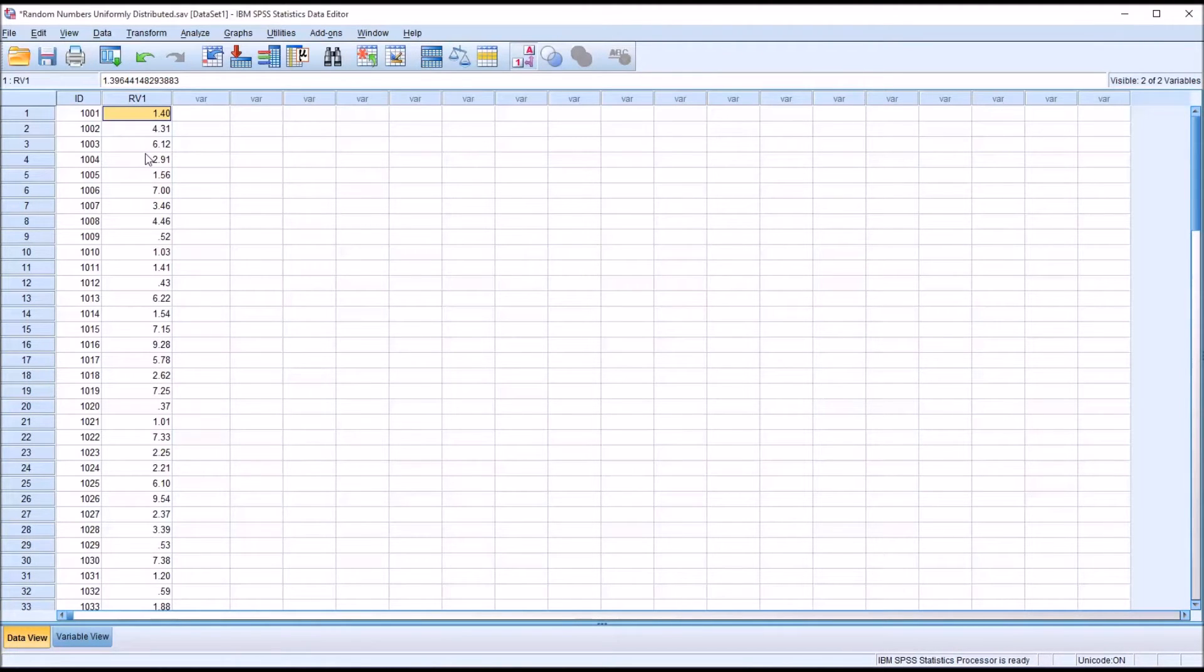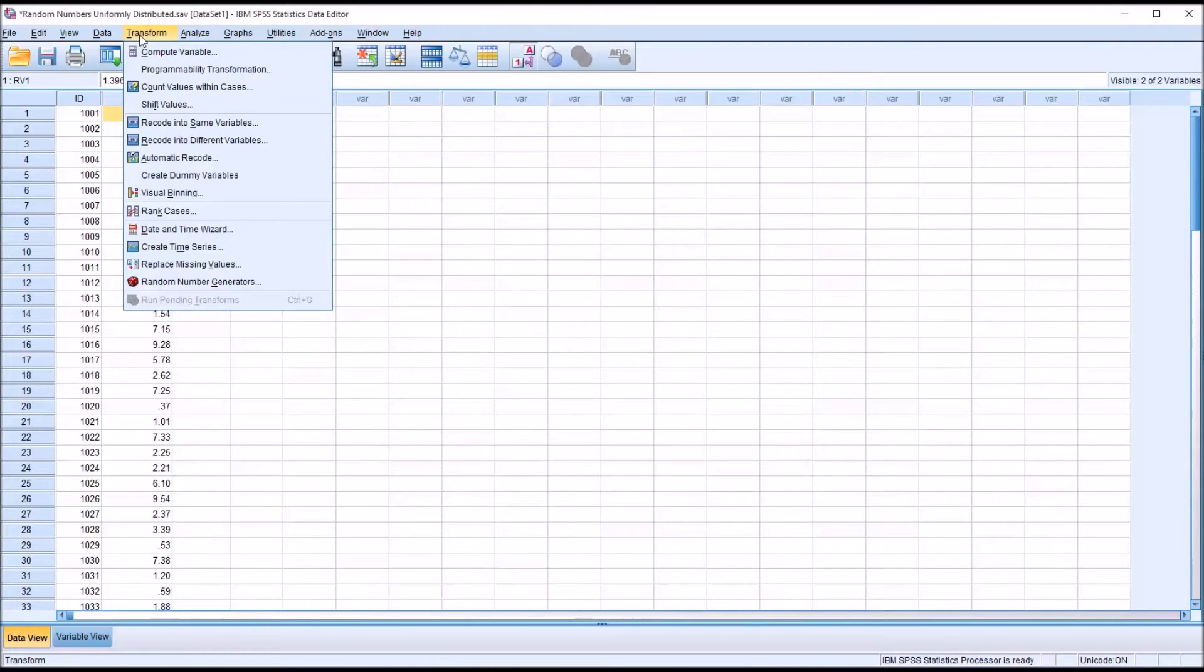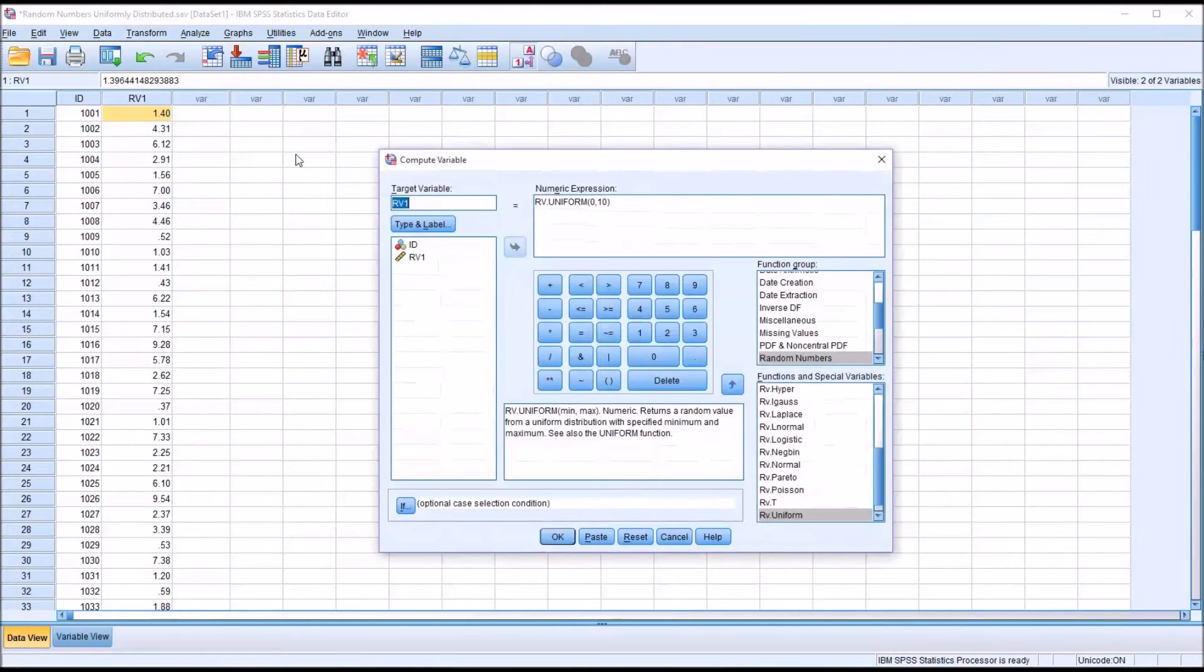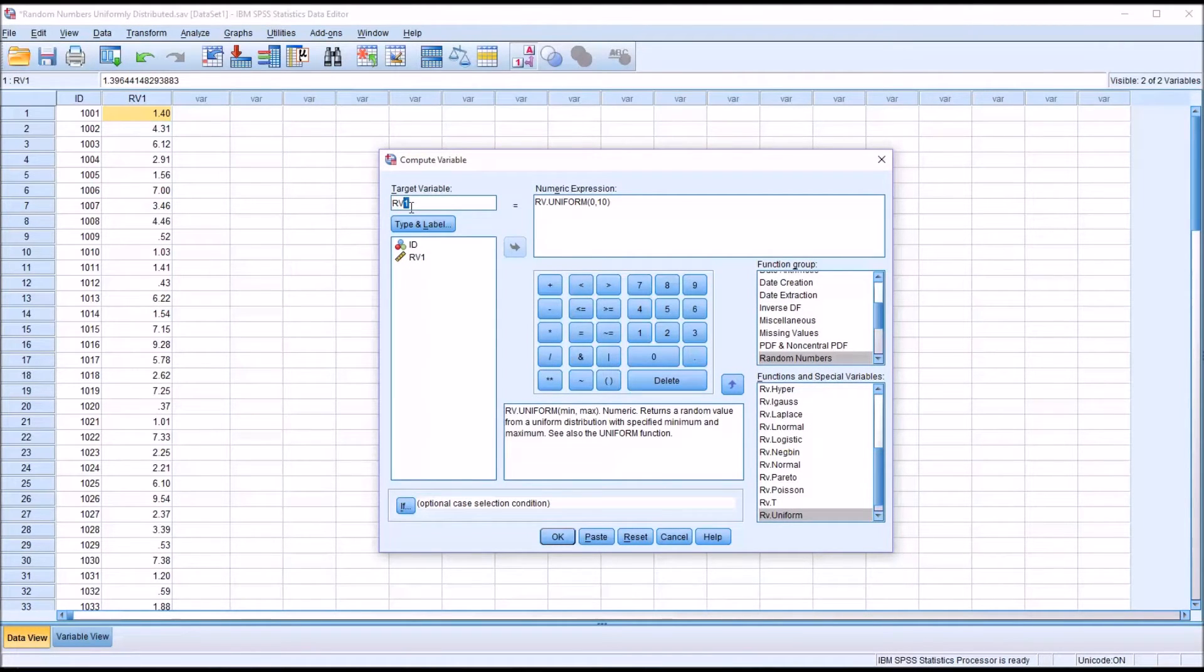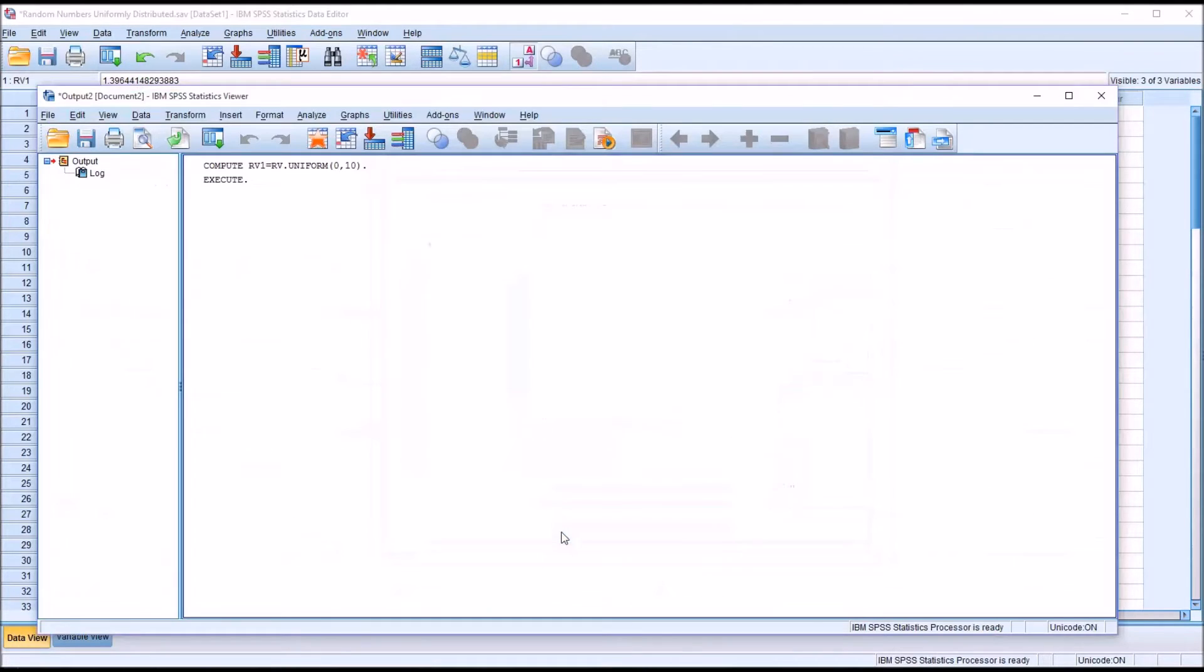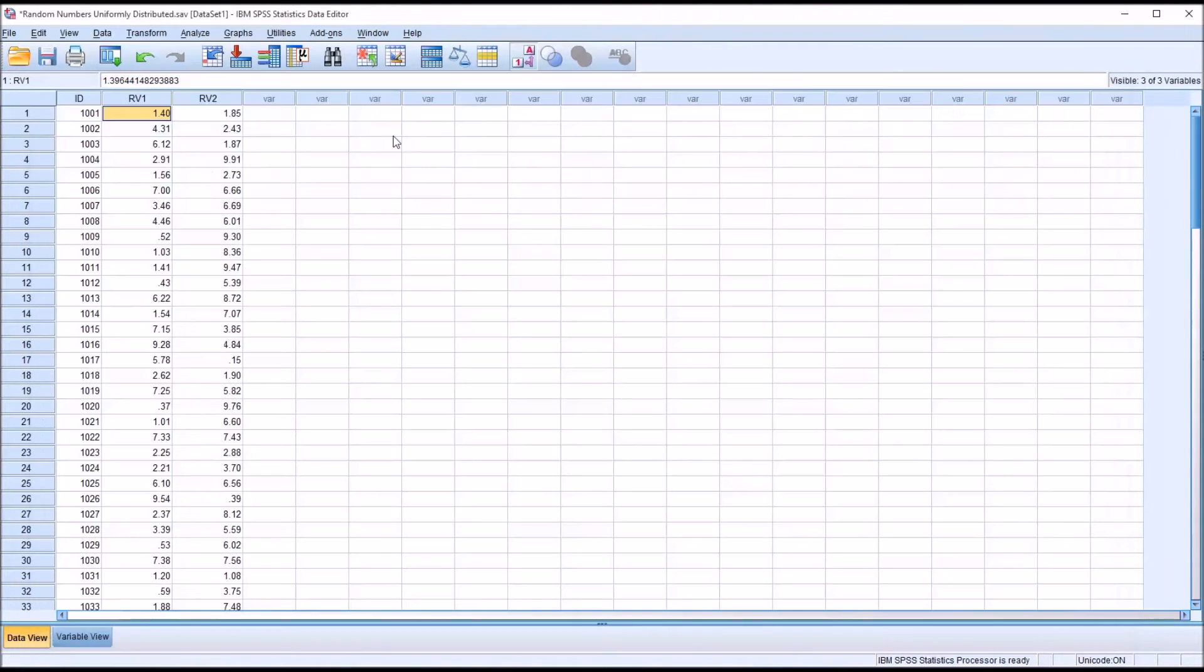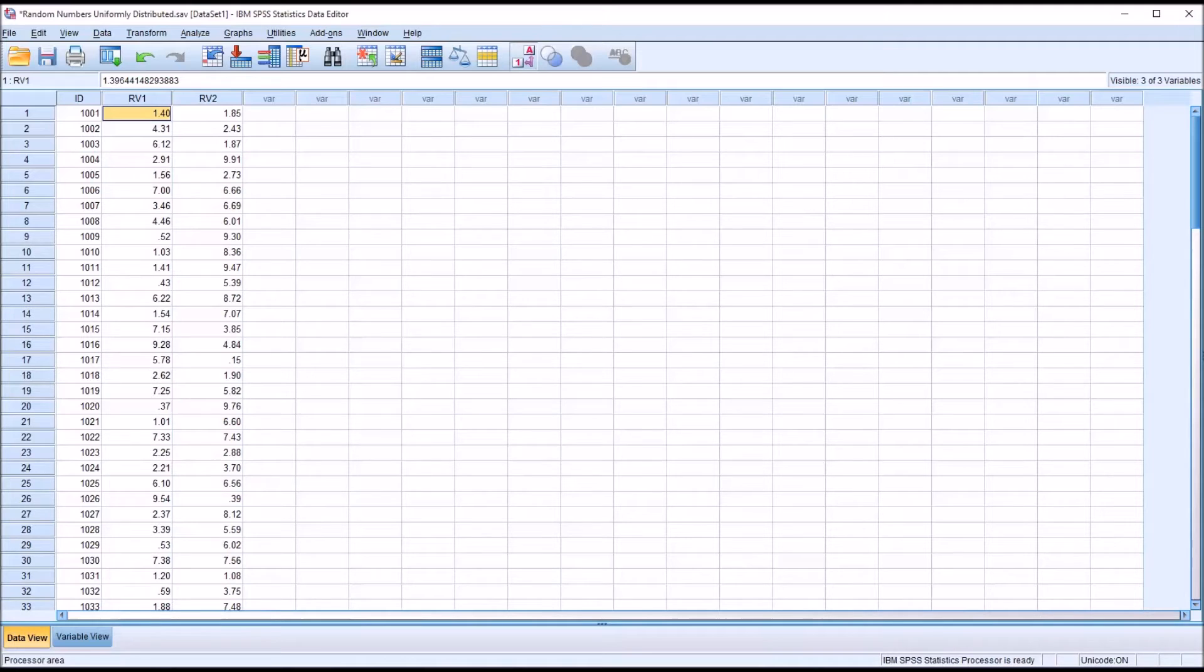So you can see I have that variable here. And I'm going to create a second one just by changing RV1 to RV2. And I'll hit OK again. And you see there's different values here, but both of these should be uniformly distributed.